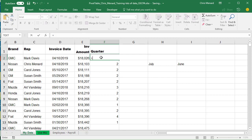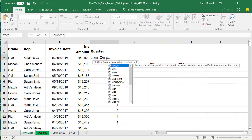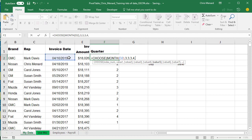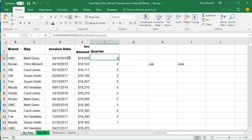So now we're going to use CHOOSE — equals CHOOSE, and I'm going to choose the month, then close and comma. If we're running from July through June, I've got to type in 12 numbers since there are four quarters in a year. So: 3, 3, 3, 4, 4, 4, 1, 1, 1, 2, 2, 2. I just typed in 12 numbers. Press Enter, and April is the fourth quarter.